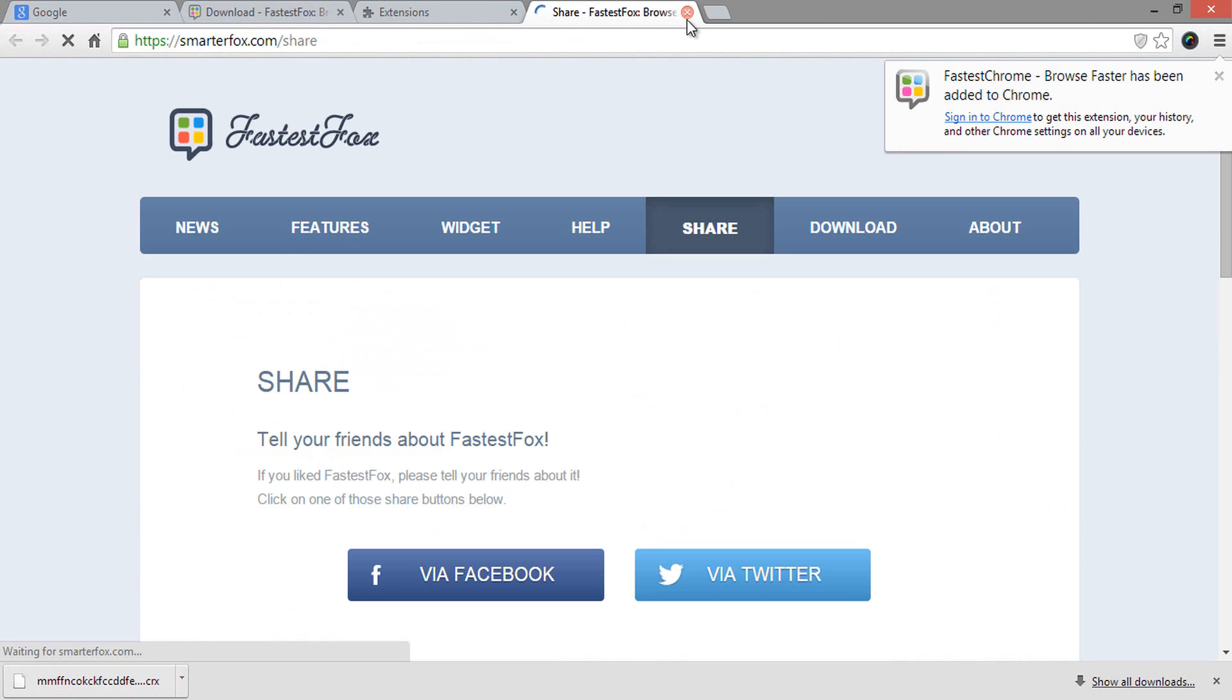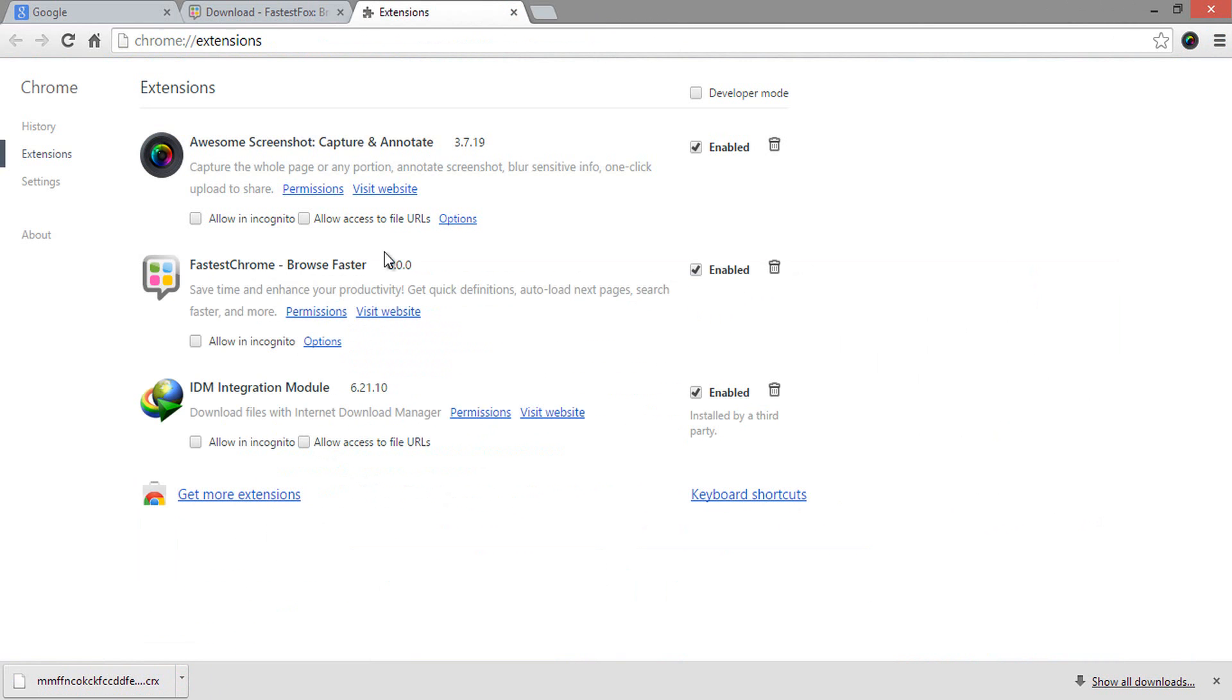As you can see here, it was installed successfully. This application is an alternative for the options that we have just disabled under the Privacy settings.